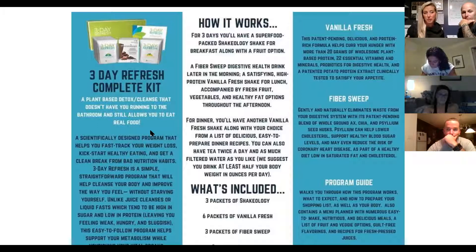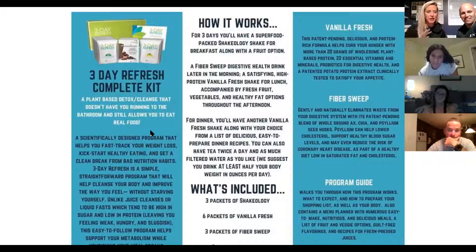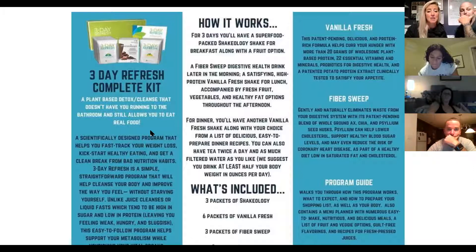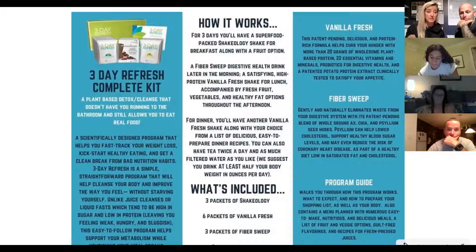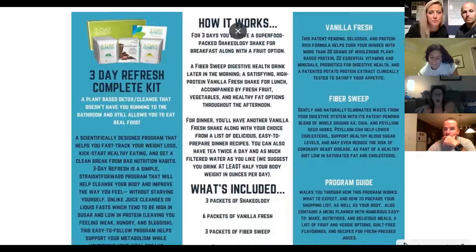I would recommend doing the Three-Day Refresh during the week rather than on a weekend when you're more active. I would also recommend minimal physical activity during it — yoga is a great pairing if they want to do something, but either no workouts at all or something very minimal like a really great stretch or an easy yoga would be what I recommend.